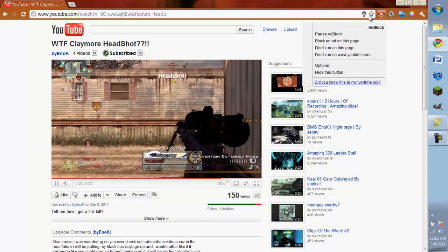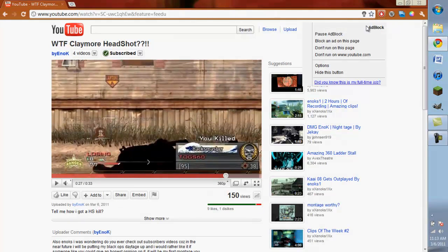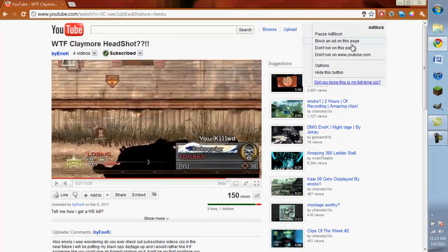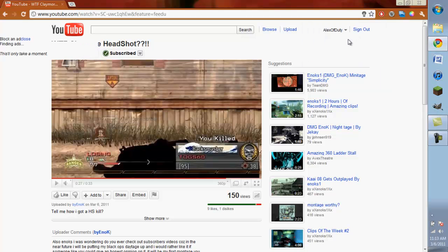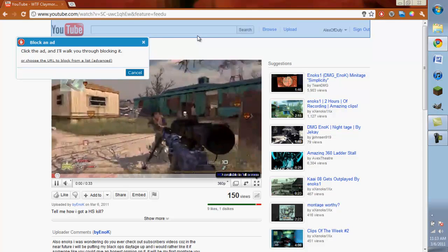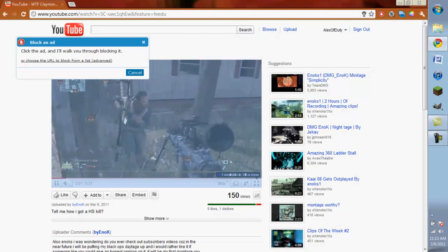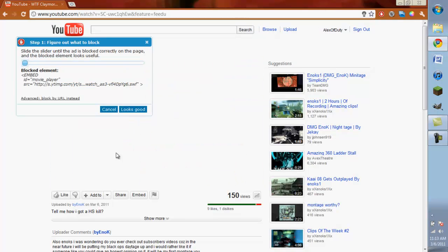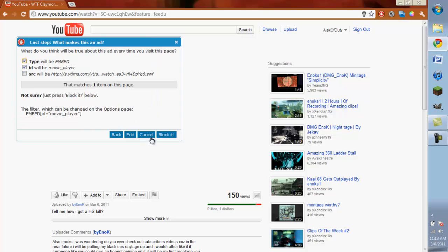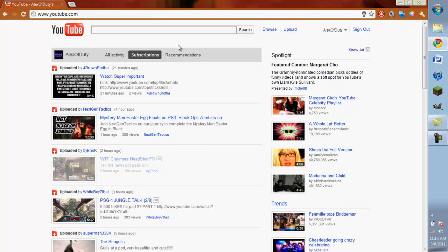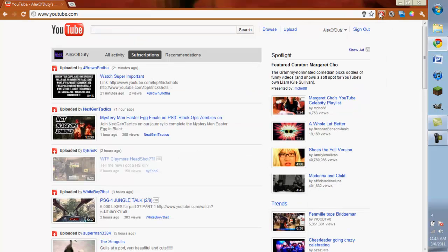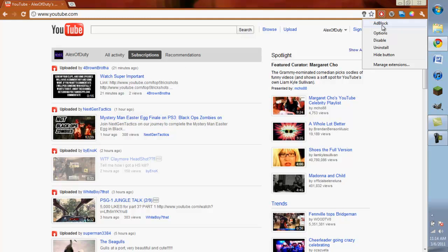Here's ad block. Ad block basically blocks unwanted things on your laptop, like pop-ups and ads on this page. So if I wanted to block something, I can block the video like I just did and I'll say it looks good and block it. And now it's blocked. You can do that with basically anything.